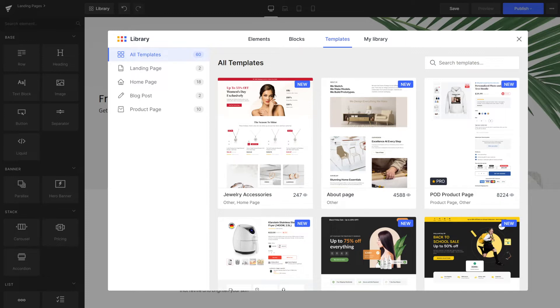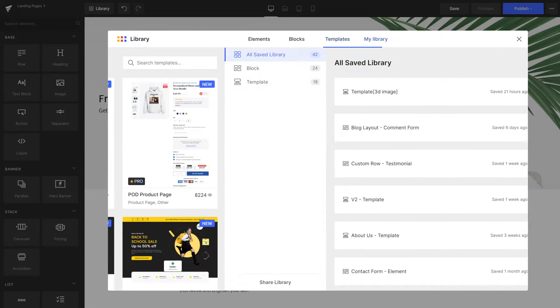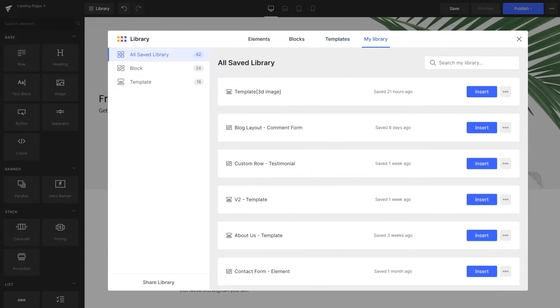Moreover, it's also where you can save your design to reuse later or transfer to other stores.